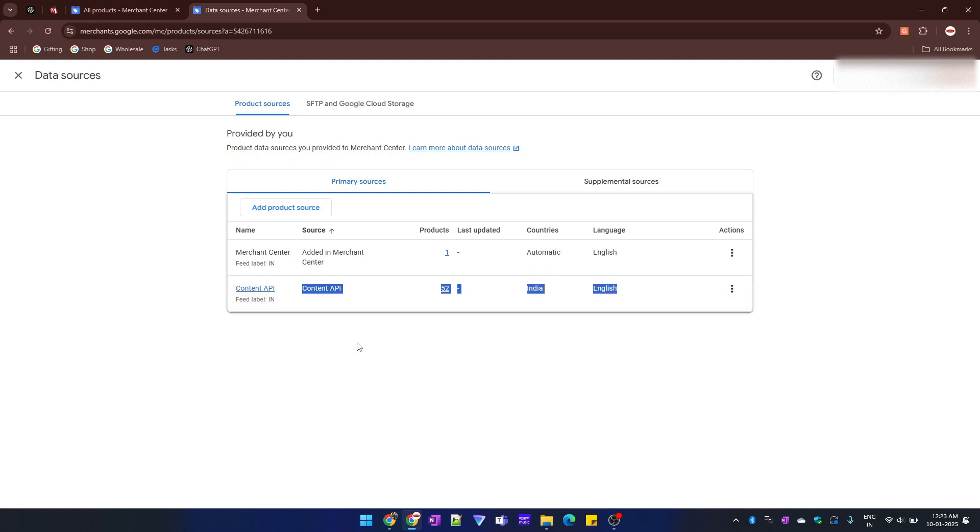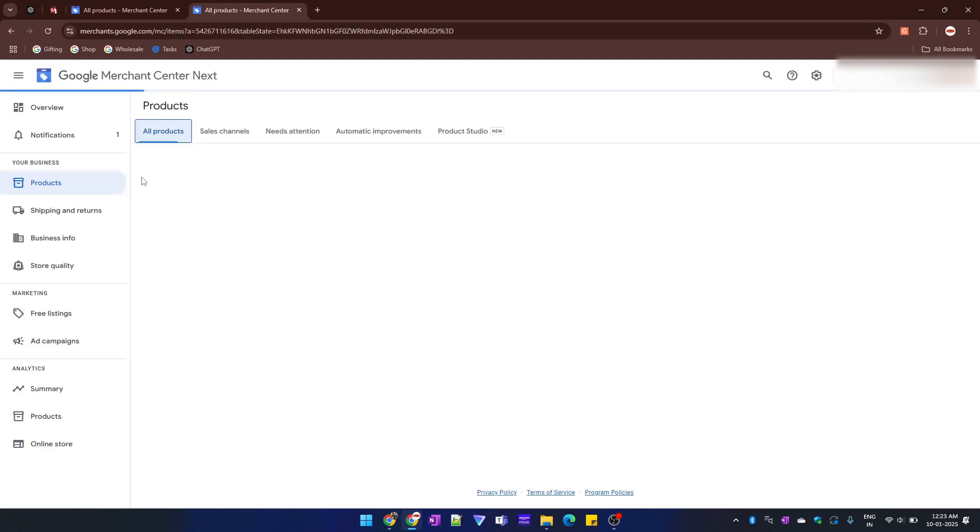In my case, if my product is from Shopify, I have to delete it on Shopify. Now let's see how to delete a specific product from Merchant Center.